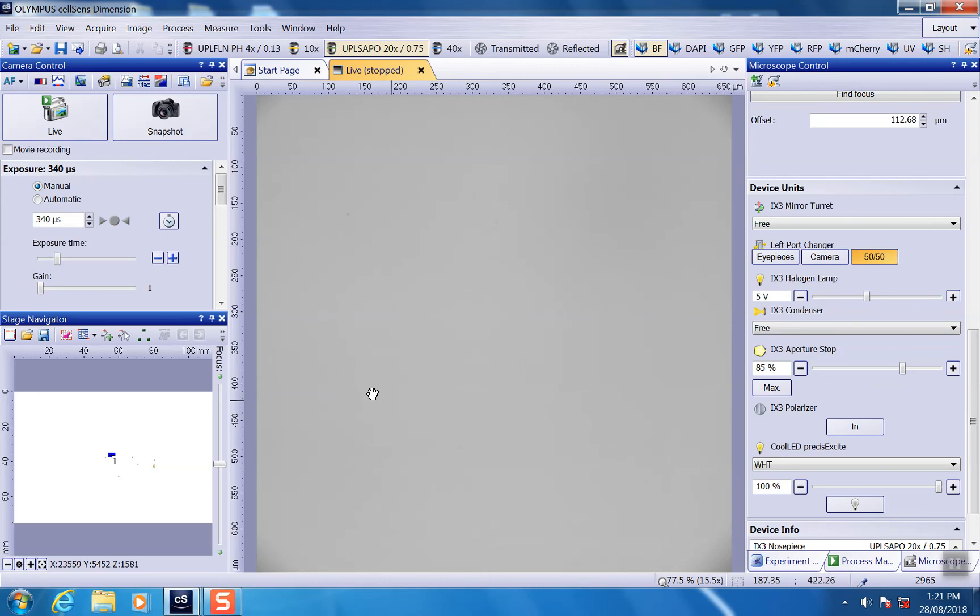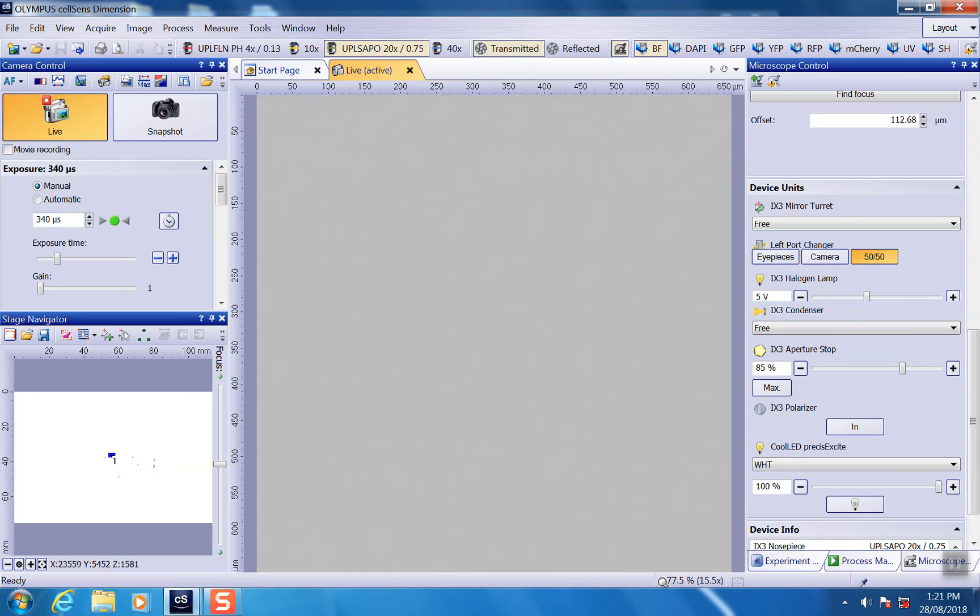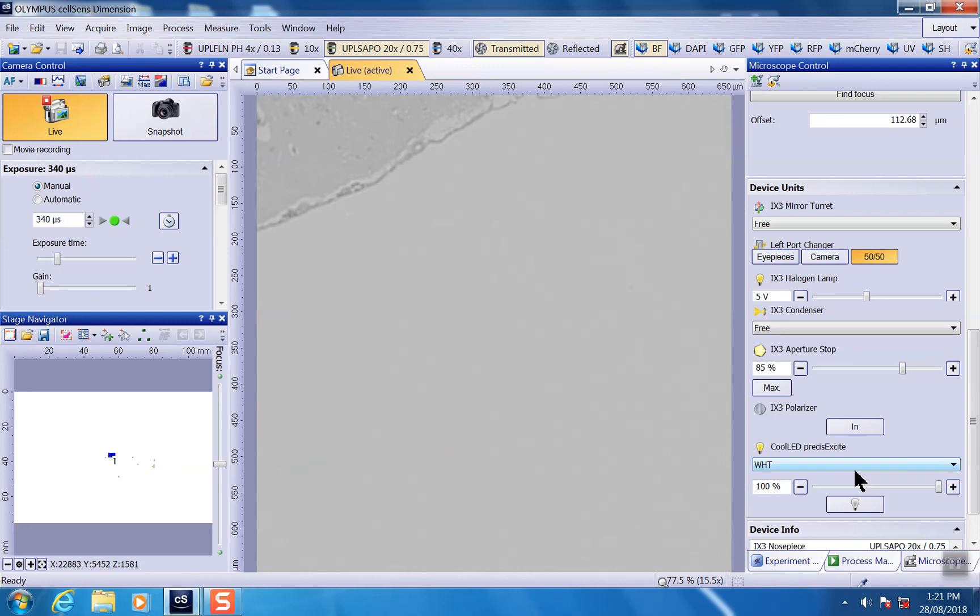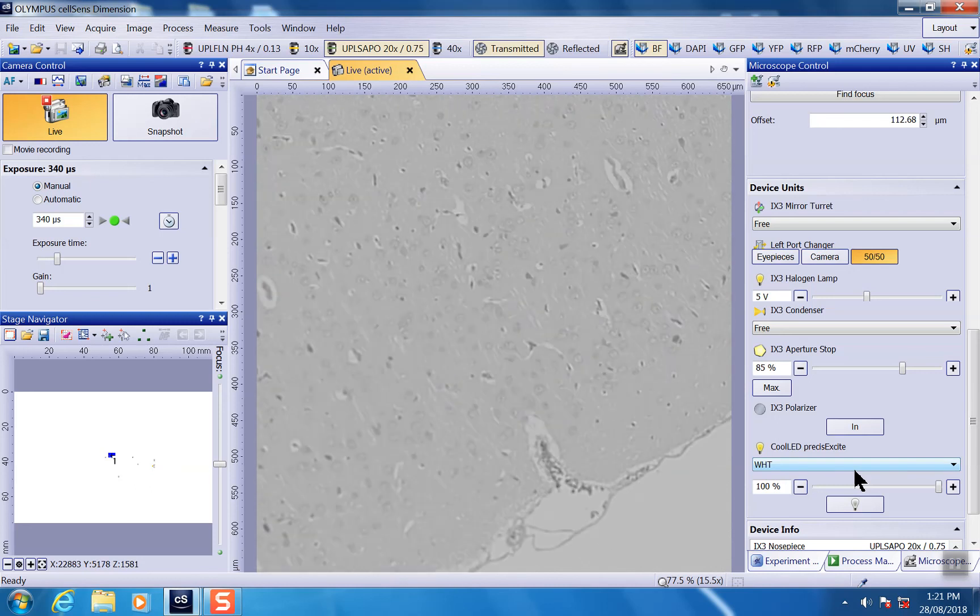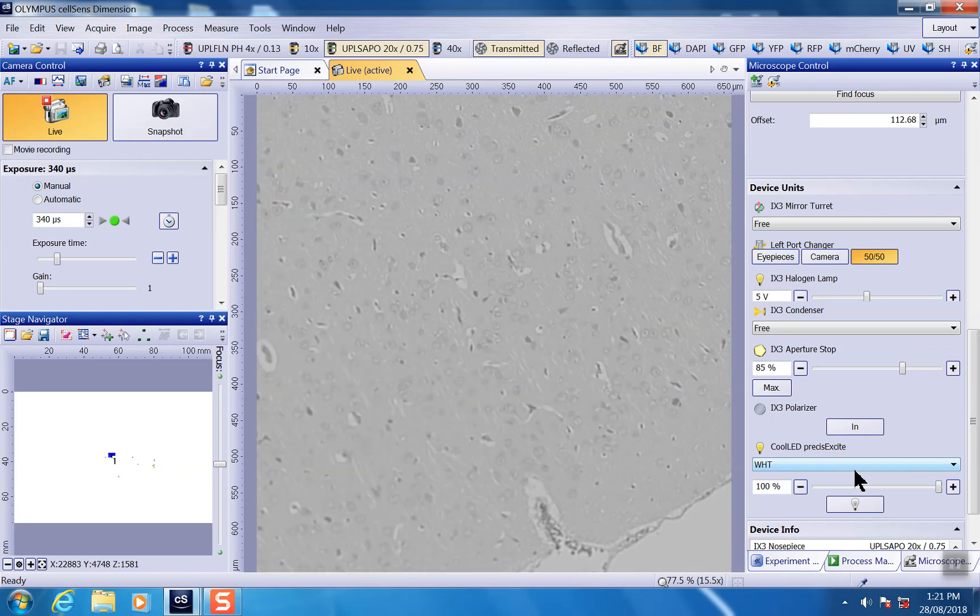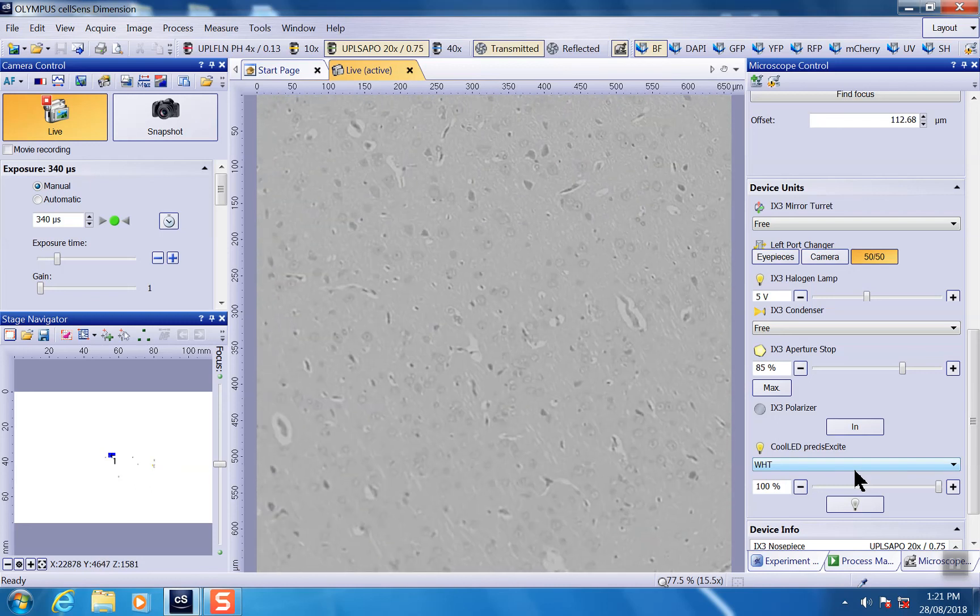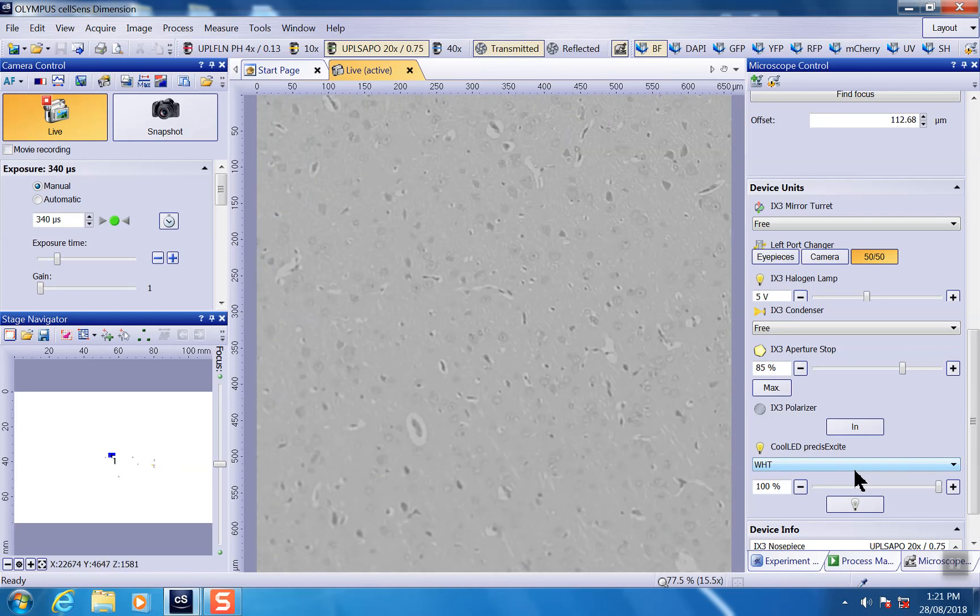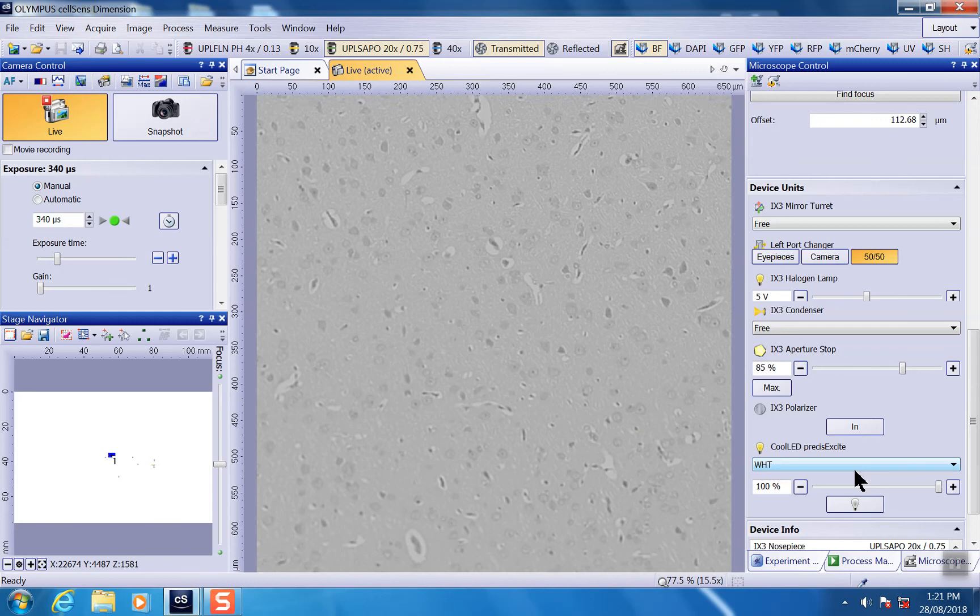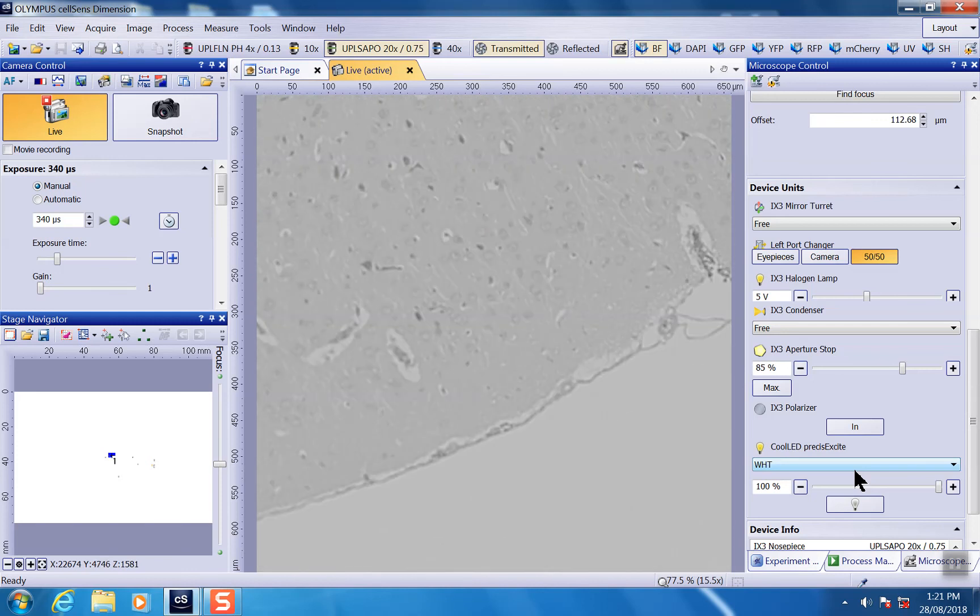Close the window. And now if we go on live again, you can see the field of view is very evenly illuminated. There's no dark corner anymore. And if you move around to the samples, you can see the sample is very well illuminated.